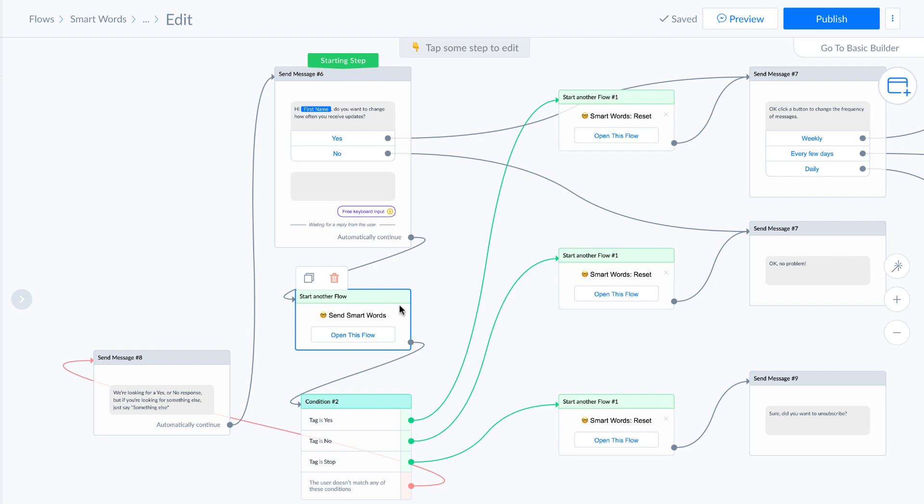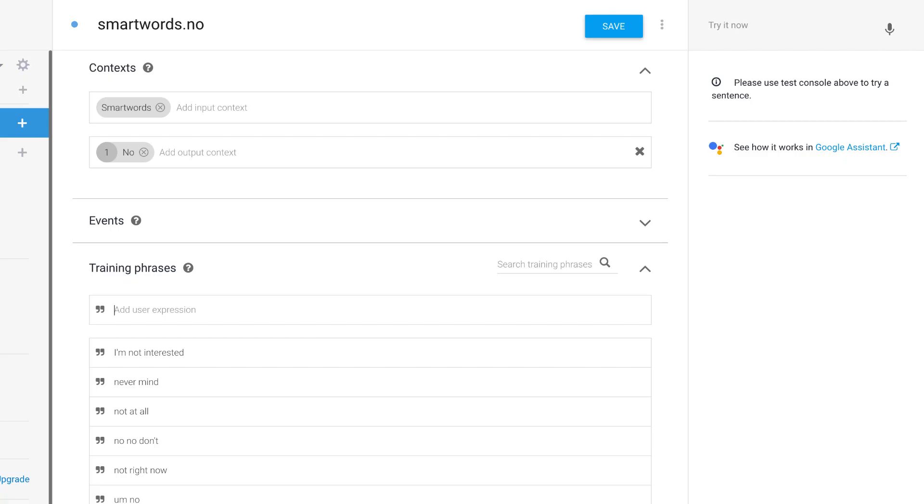And then if we go to Dialogflow, you'll see here I have smart words, smart words intent, and this is a ManyChat tag. So if you have the tag smart words in ManyChat, you just add it here. And this is also a tag in ManyChat, it's no.